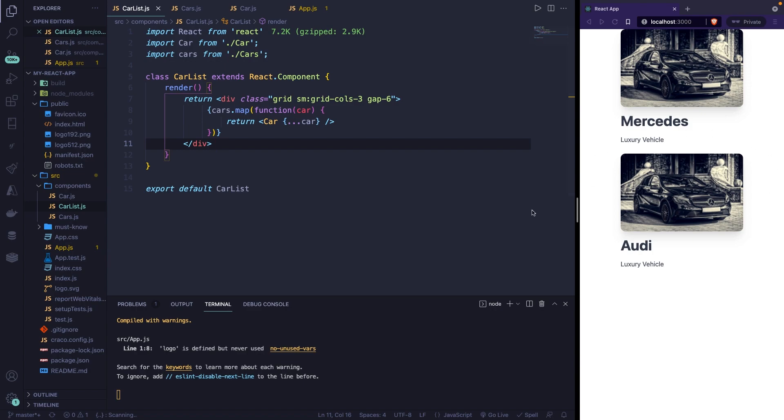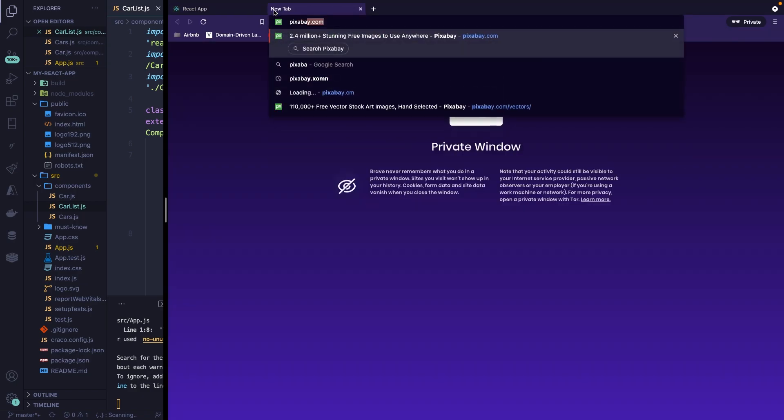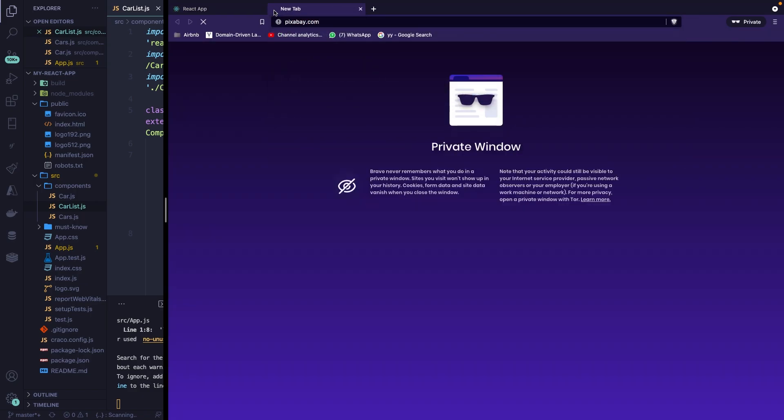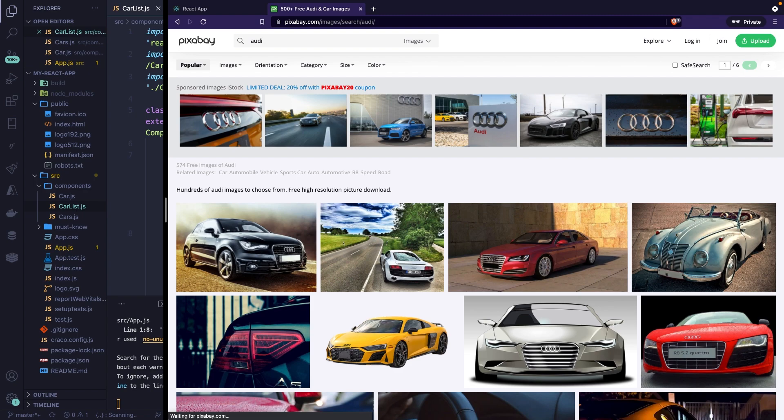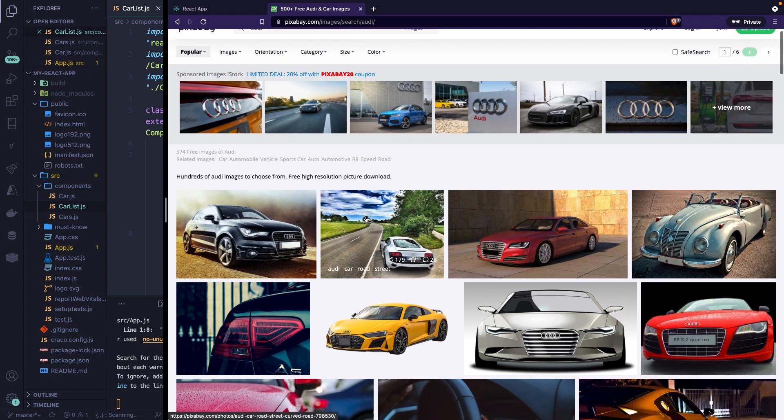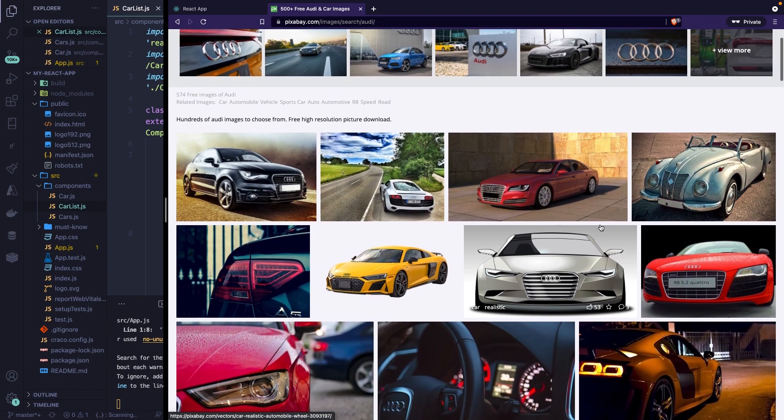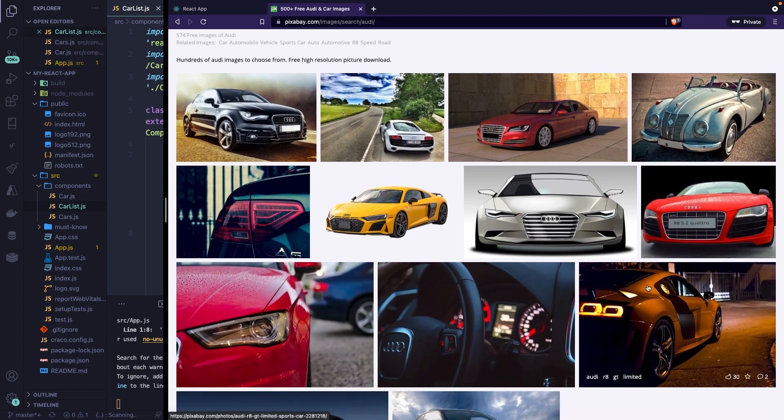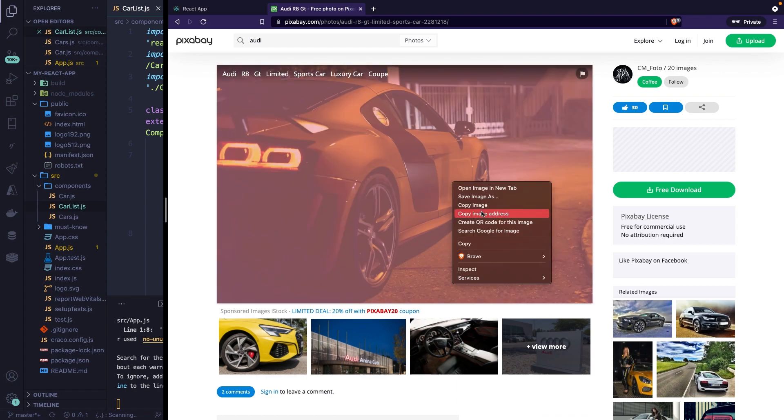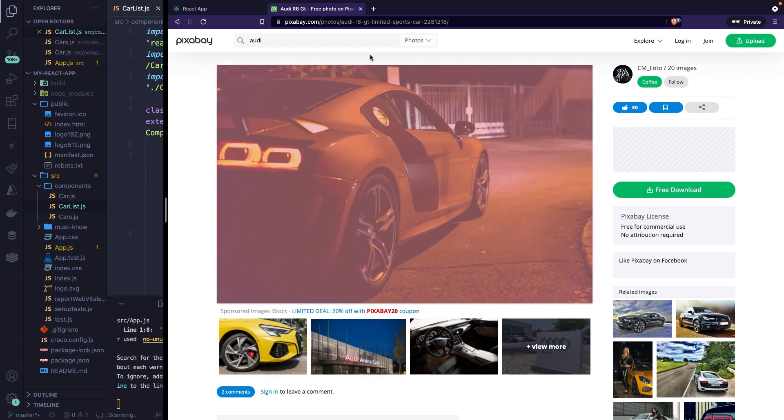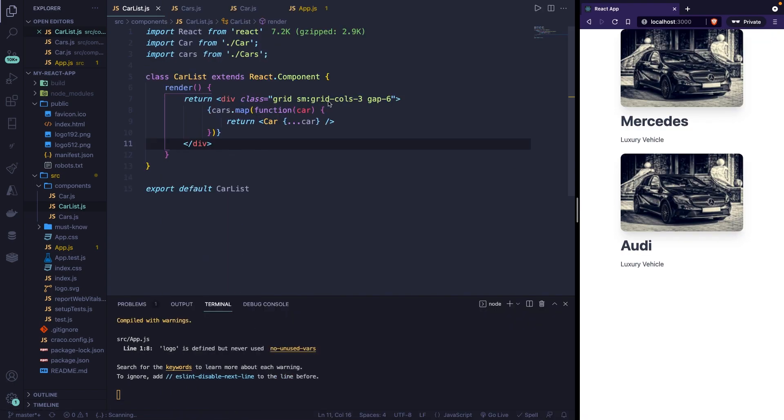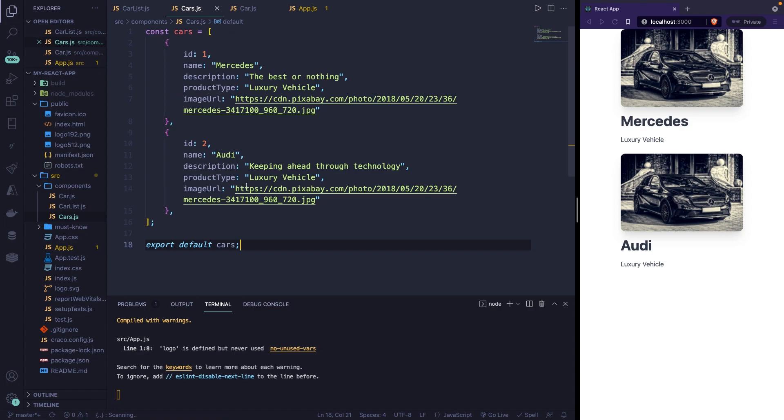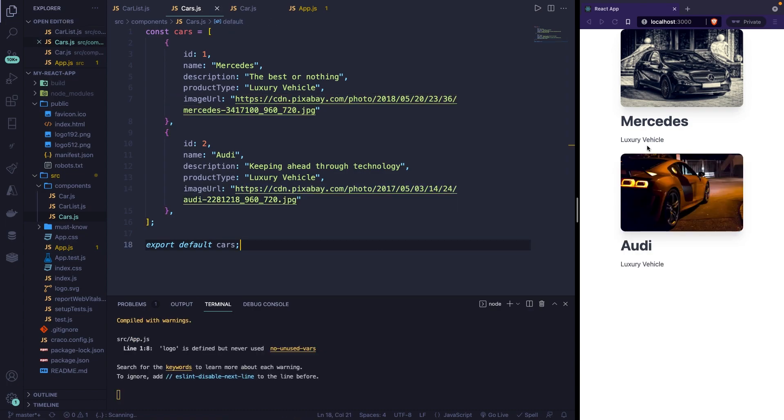Now the image of the Audi is not correct. So let's open a new tab and go to pixabay.com and let's search for Audi. Well, you can choose which one you like. I'll just choose this one. Copy image address. Now let's close it off. Let's go to our cars.js and let's replace the image URL. Save it. And you can see that both of them have been printed out.